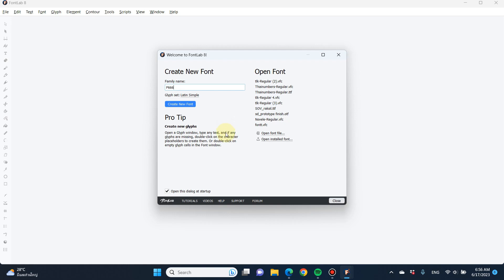Hello everyone. This is a tutorial for FontLab, a font editor software that's been around in the market for a long time. It can be used across platforms — whether you use Mac or PC — and it has all the functions you need to design typefaces.